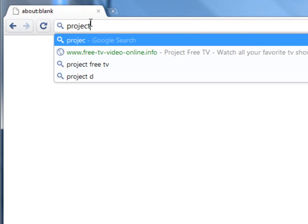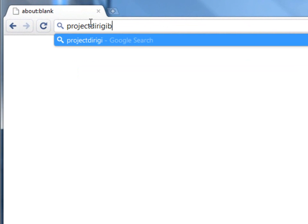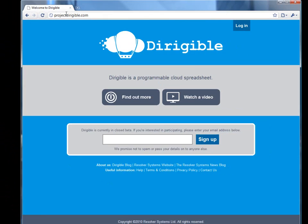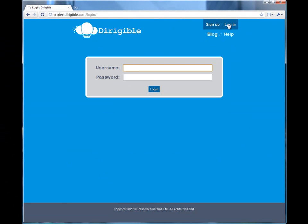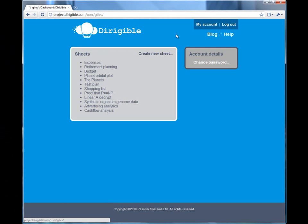Hi, my name is Giles Thomas and I'm the CTO of Resolver Systems. We've been working on a cool new project called Dirigible. It's a programmable cloud spreadsheet and I'd like to spend the next minute and a half explaining what we actually mean by that and why it's interesting.